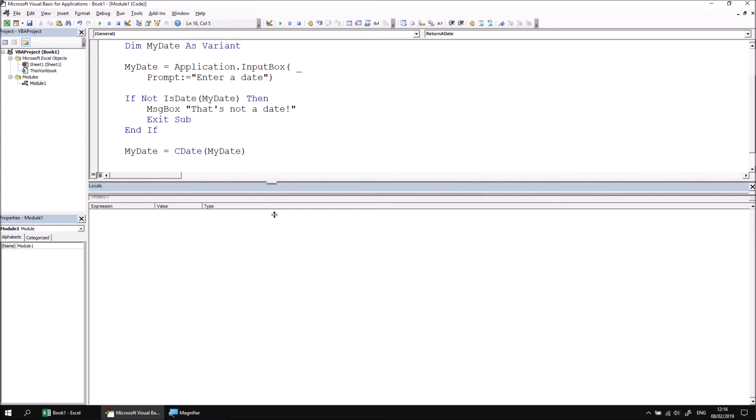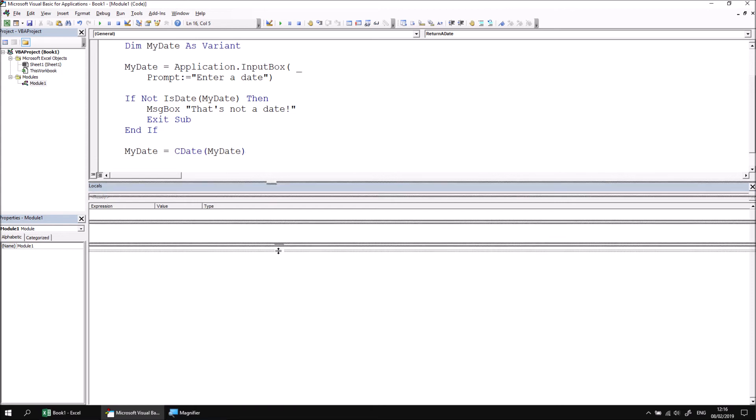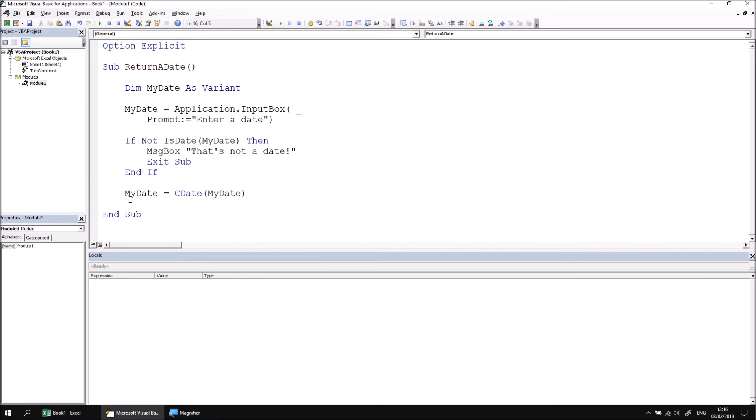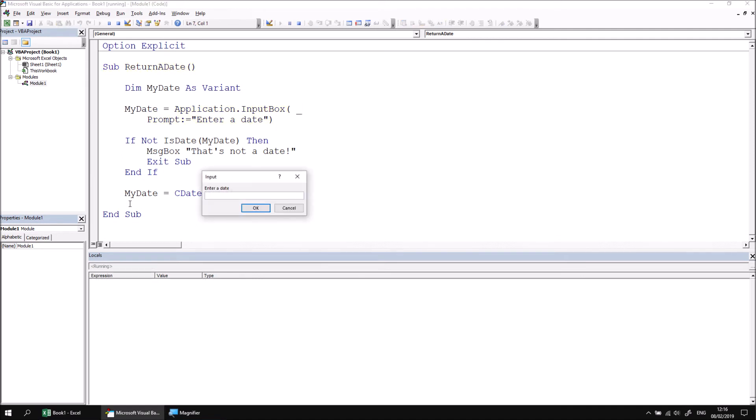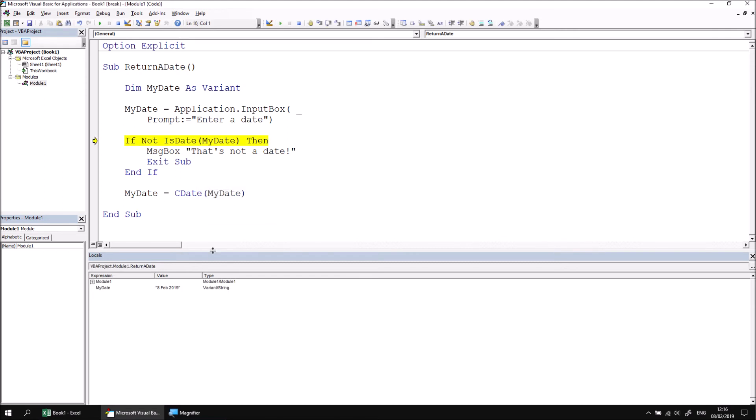We can now quickly test this. Let's just resize the screen a little so we can see the entire subroutine and then use F8 to step through. If we enter a valid date, let's go for 8 Feb 2019, and then hit OK. We can see that the value has been captured as a string. We then test whether that string could be converted into a date, and if not, we would see that's not a date message. But as it can, we then perform the explicit conversion, and then we capture a date value.